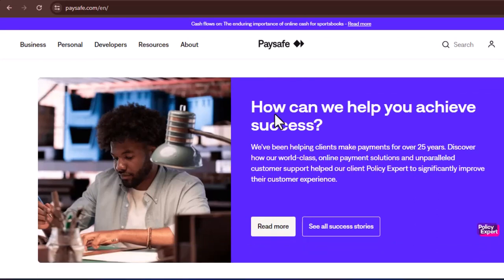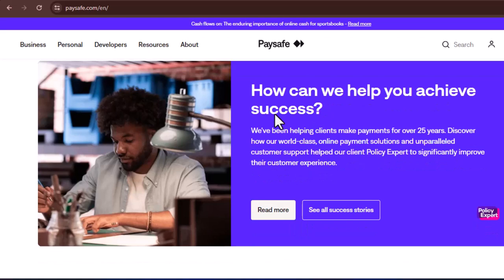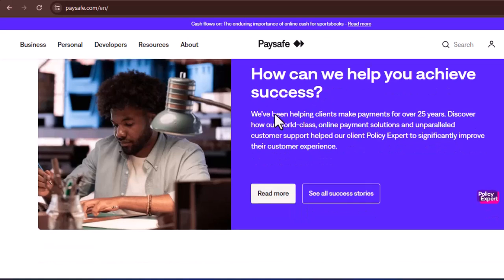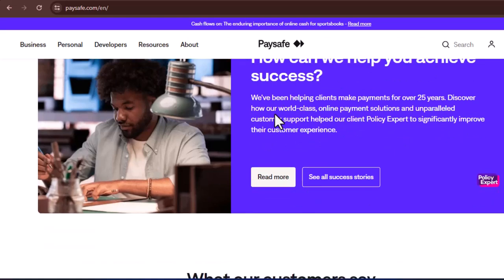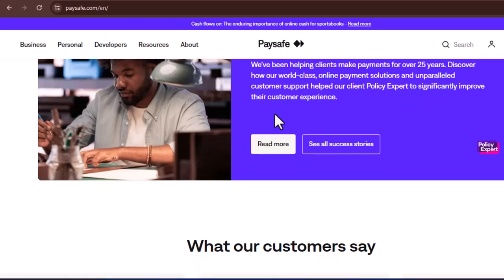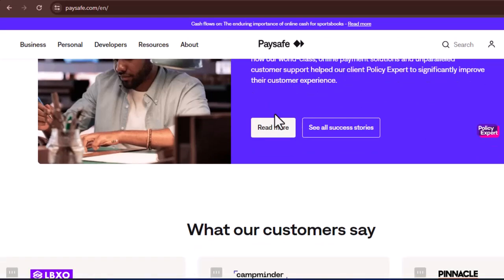Lack traditional banking access. For individuals without a bank account or those residing in regions with limited access to traditional financial services, PaySafeCard offers a gateway to online purchases.